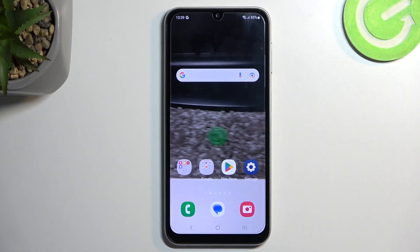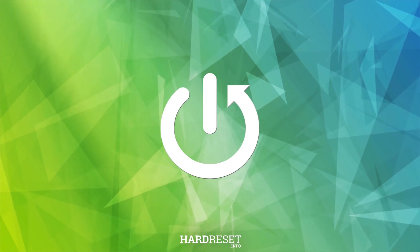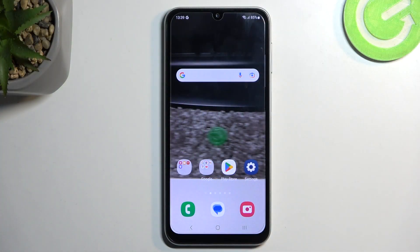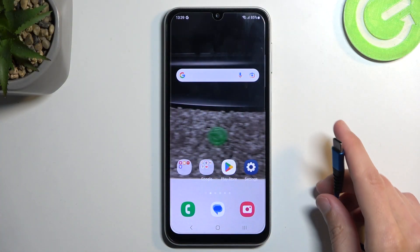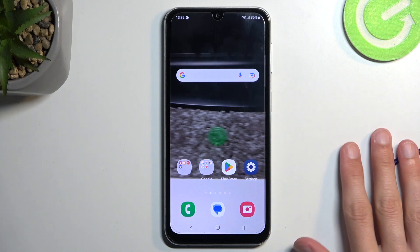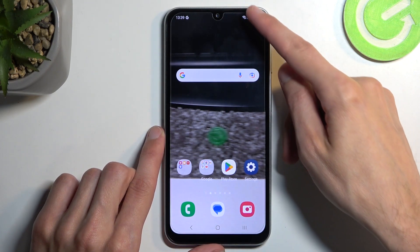Welcome! This is a Samsung Galaxy A24 and today I'll show you how you can wipe the cache partition on this device. For this we will need a cable plugged into your computer so we can access recovery mode. Let's get started by turning off our device.